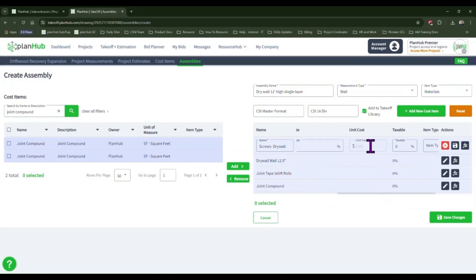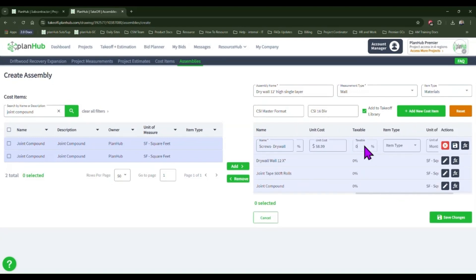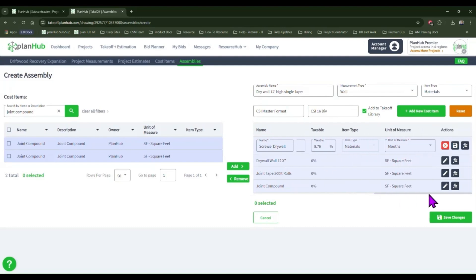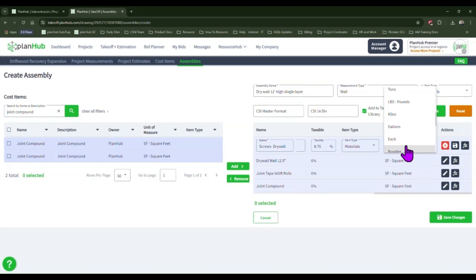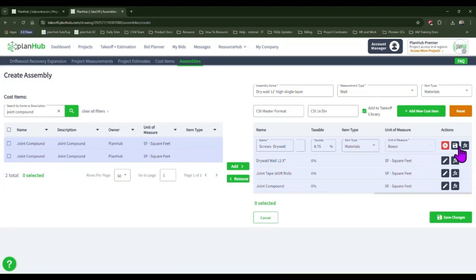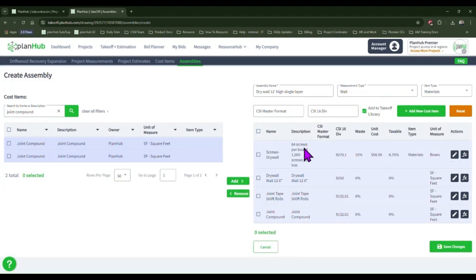I'll enter in a percentage to account for the waste, a cost to account for the cost of a box of screws. This should be reflective of the information that you want to know as a result of sending a measurement to an assembly. For example, do you want to know the exact number of screws needed, or how many boxes you will need to purchase? We're going to select boxes. Then I will save my line item information, and I will add my formula.